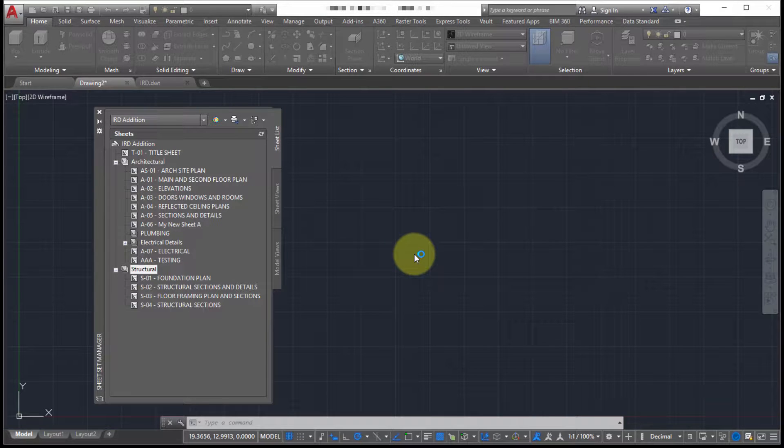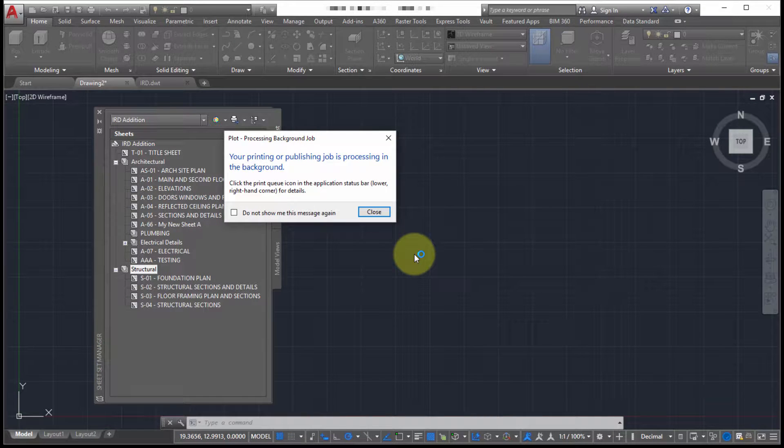And it's just going to go out to do it. Notice there's no prompting, there's no setup, there's no adding sheets. It's just going to go out and it's going to generate that. So it's doing it in the background. So it'll prompt us when it's done.